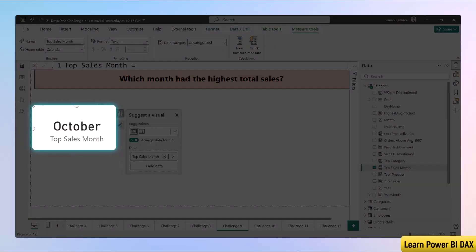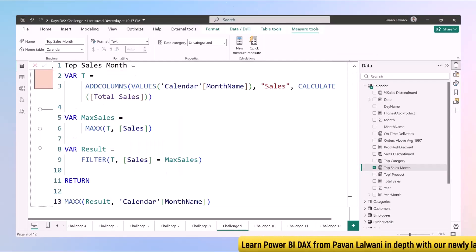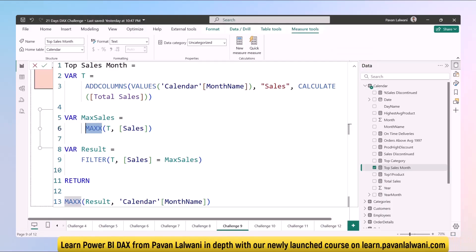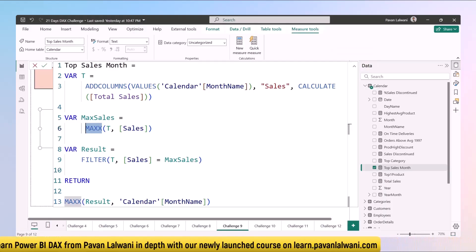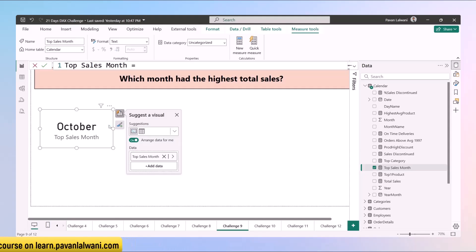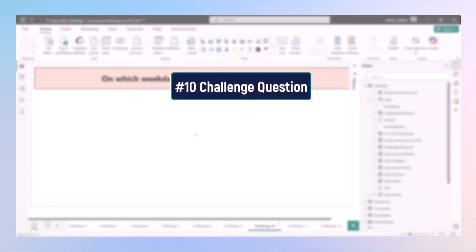Once we do that, it tells us October was the month with the highest sales. If you want the lowest sales, instead of MAX you write MIN — and change the variable name accordingly — and you can get the minimum sales for the entire year. This was the example of challenge 9: which month had the highest total sales.